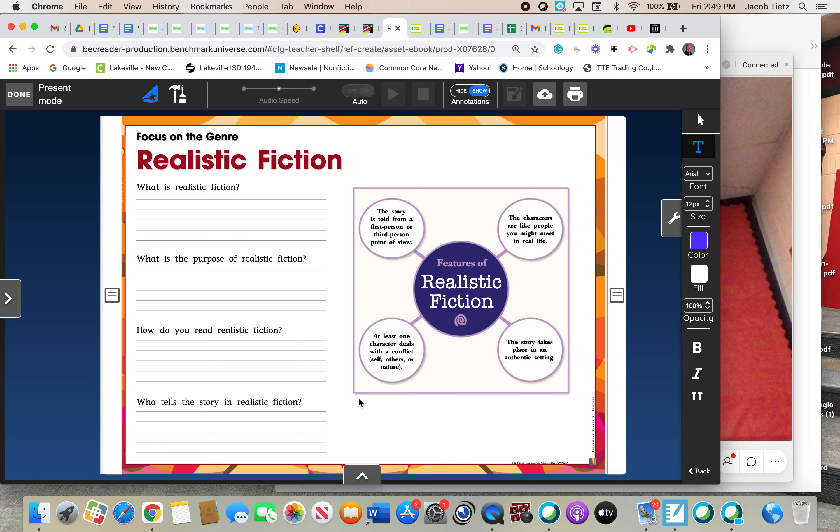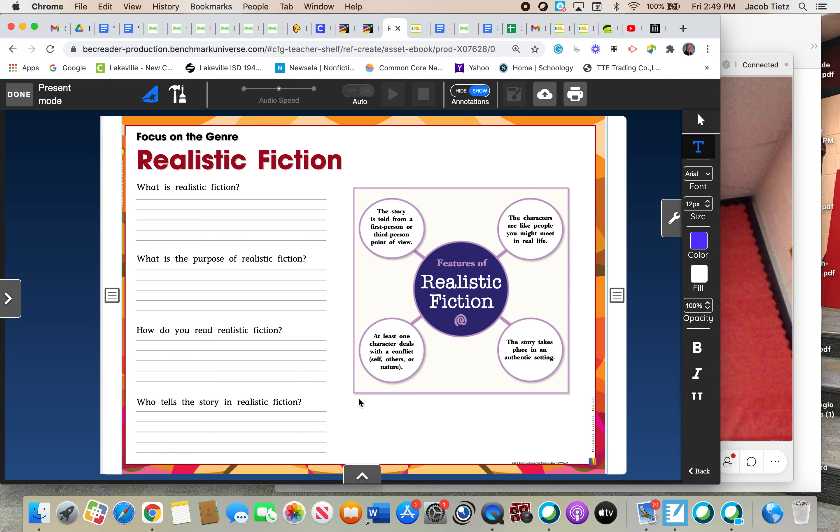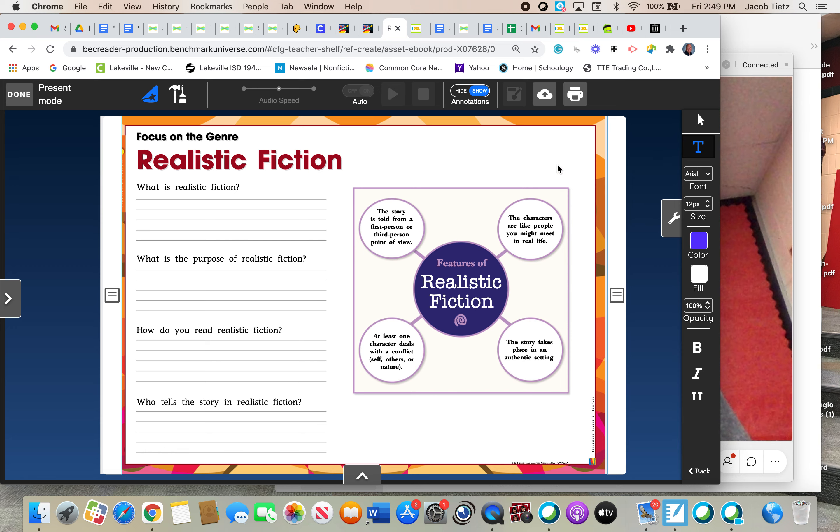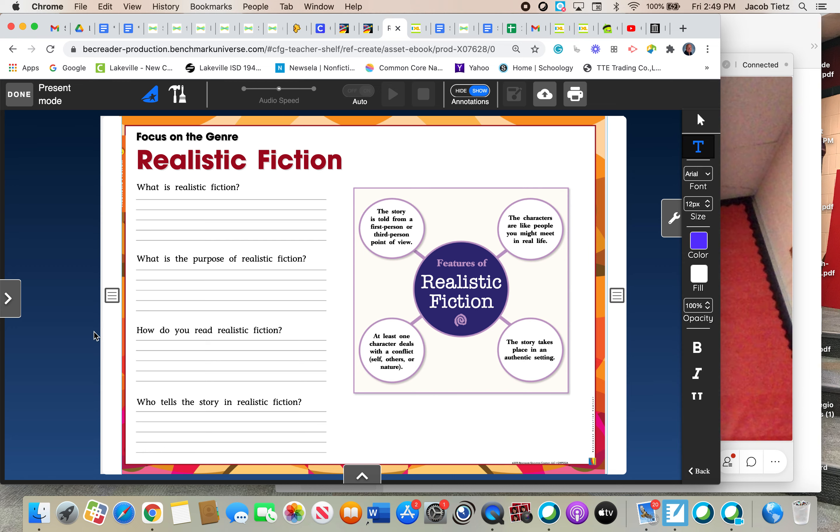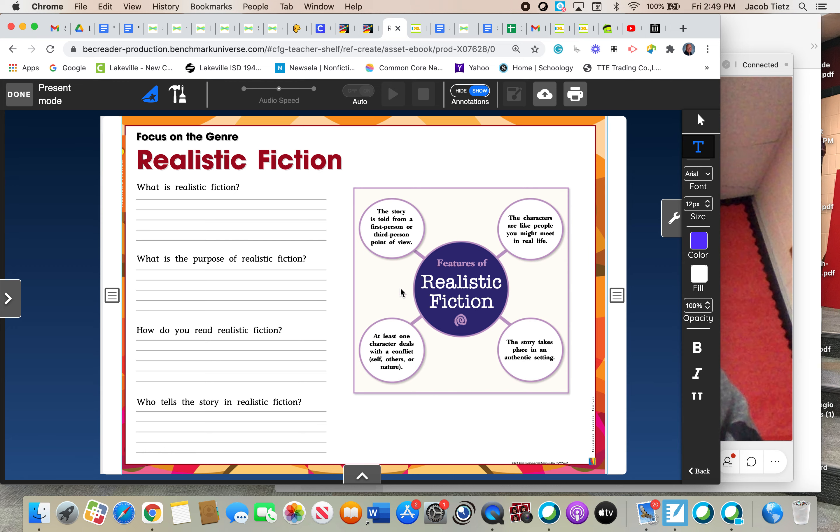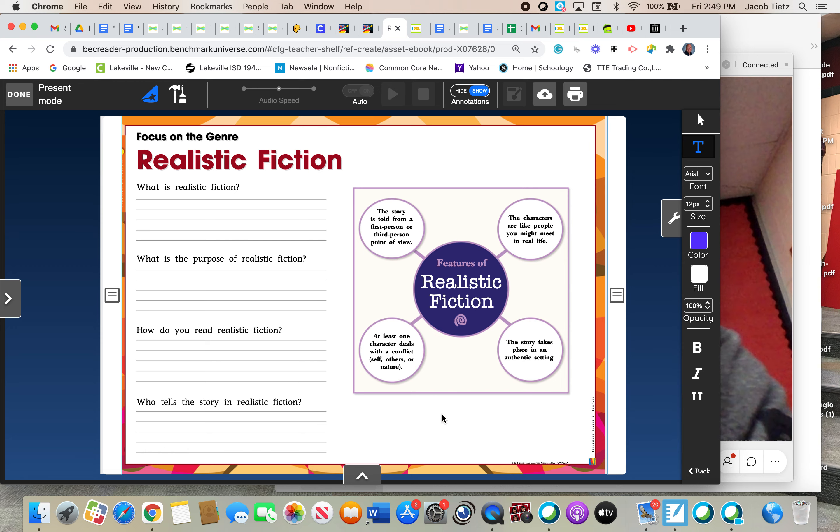So those are the main characteristics that we will want to be paying attention to throughout the week. Point of view, characters, setting, conflict, resolution. And when we can better understand what to look for, we'll have a better understanding of how to read and understand realistic fiction. All right. What we're going to do now is move on to the questions here and help us talk further about that. Sorry that today's lesson is just a lot of me talking. There won't be an assignment that goes with it, but there will be assignments with the rest of the week.